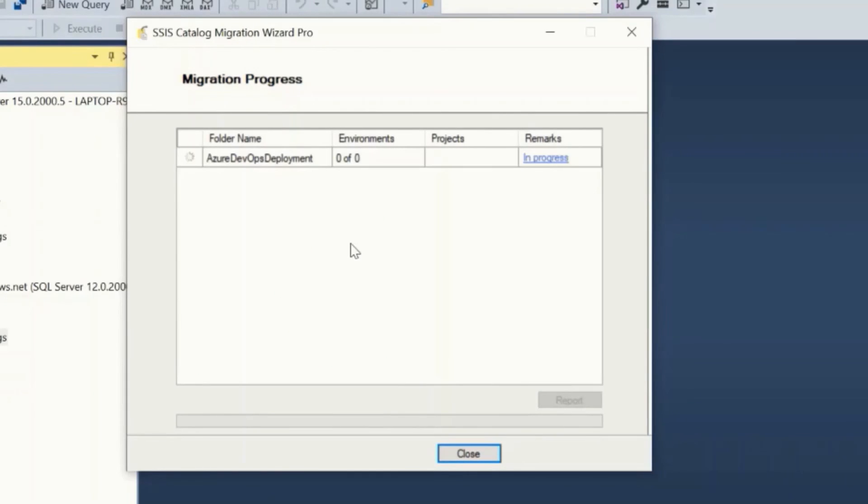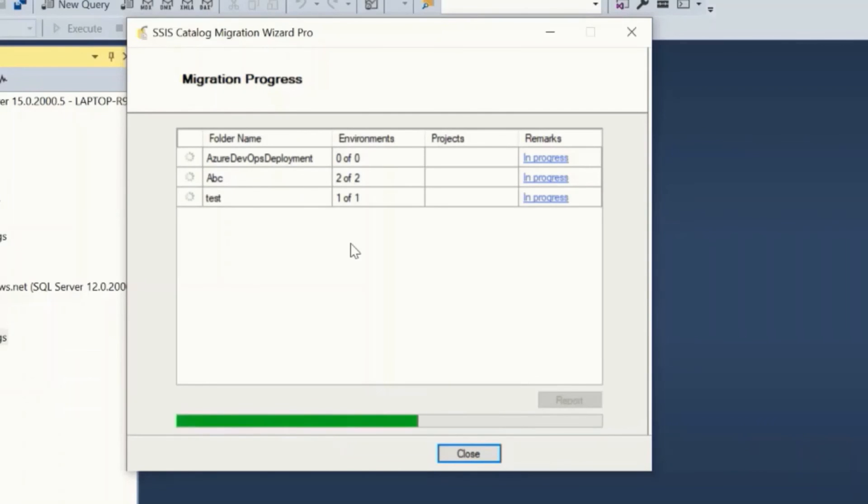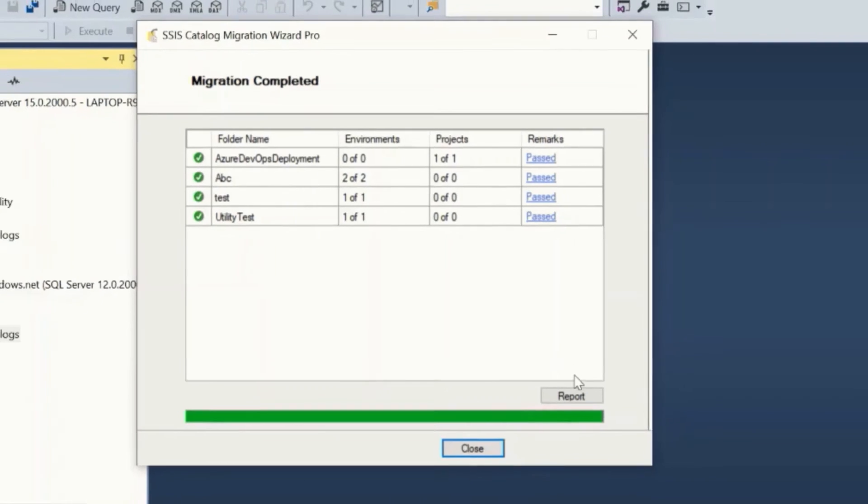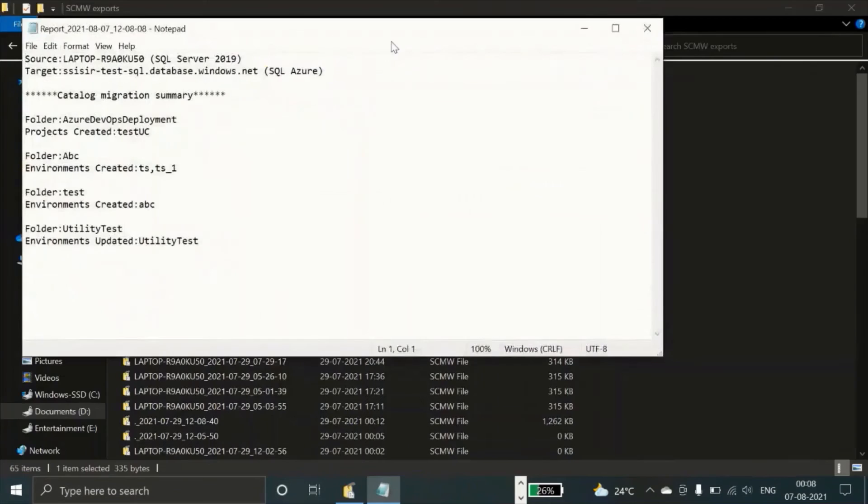Monitor the migration. If there are any errors or warnings, those will be listed at the respective folder remarks column tooltip. You can also generate the report after the migration is completed.